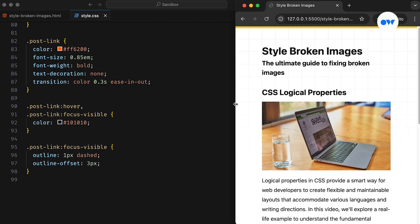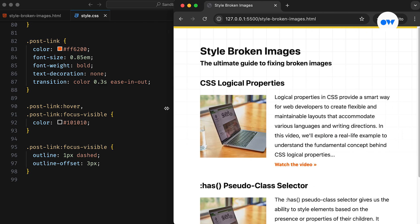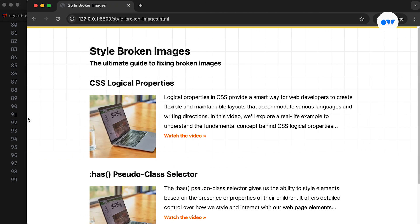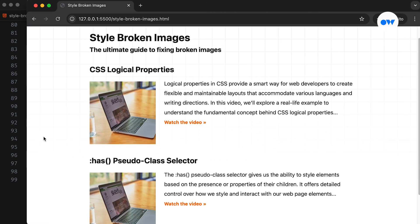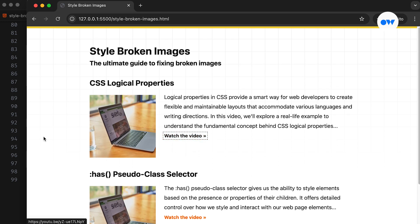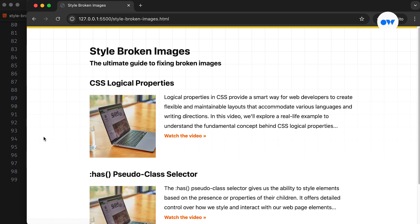As you can see, it adapts gracefully to different screen sizes, ensuring a better user experience. We've also optimized the links using the focus-visible pseudo-class to provide clear visual feedback for keyboard users.